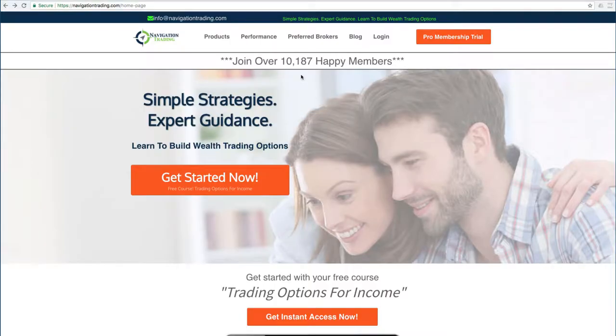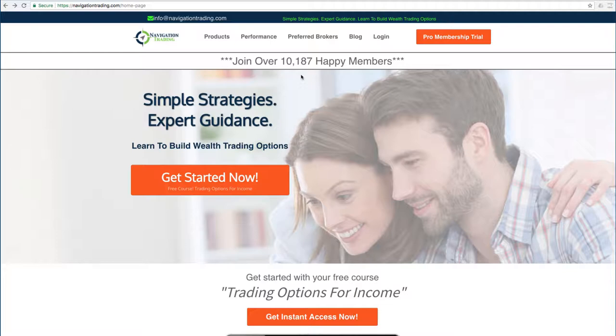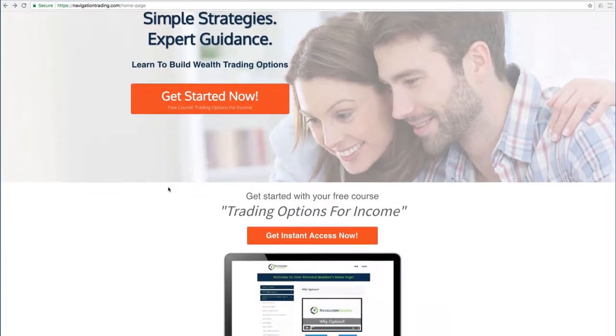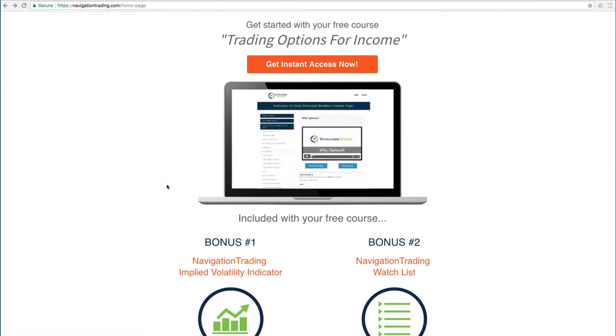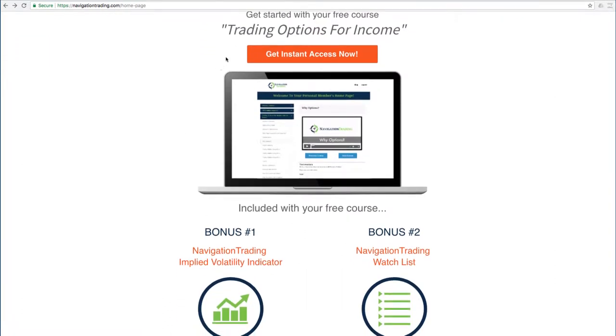If you'd like to learn more about how we've taught over 10,000 members how to trade options for consistent income, just go to our site, NavigationTrading.com, click on the big orange button and we'll give you immediate access to our flagship course, Trading Options for Income.